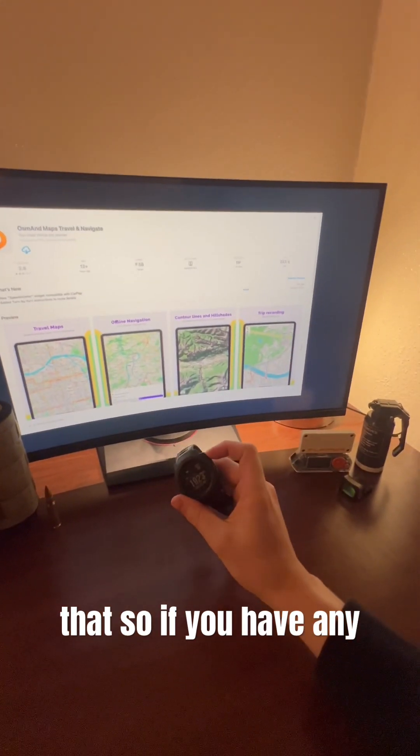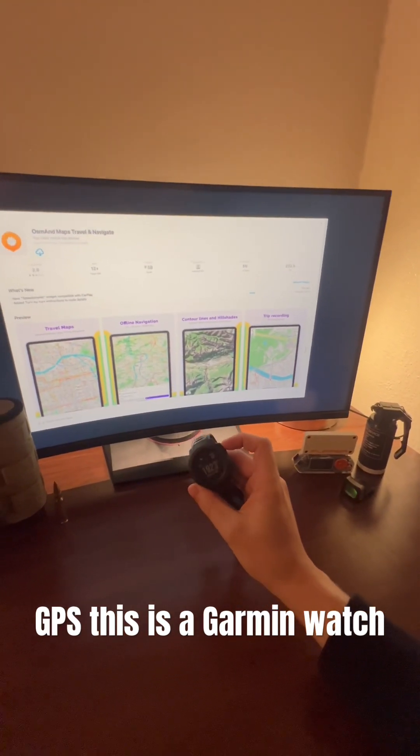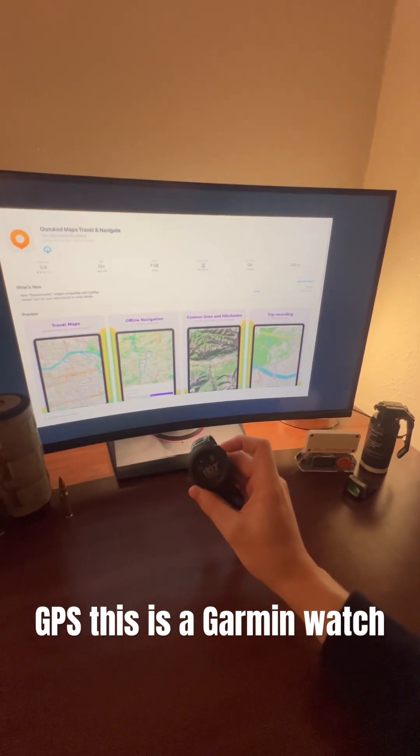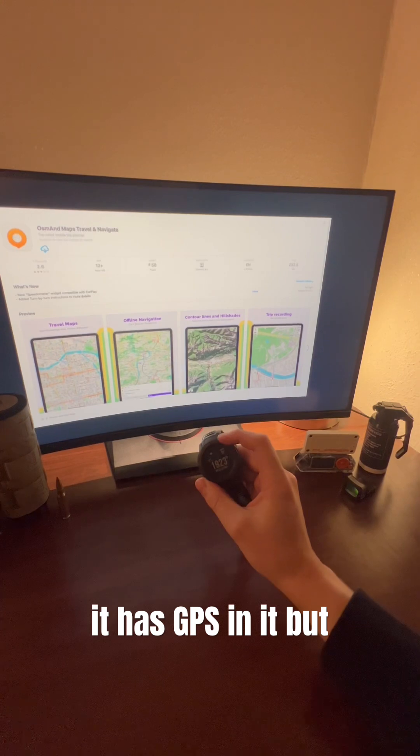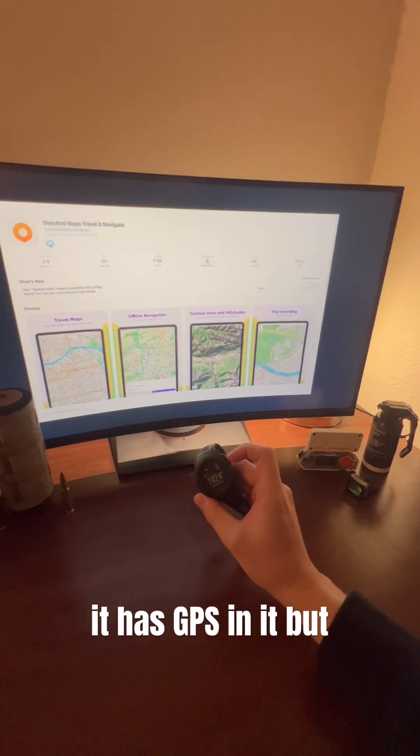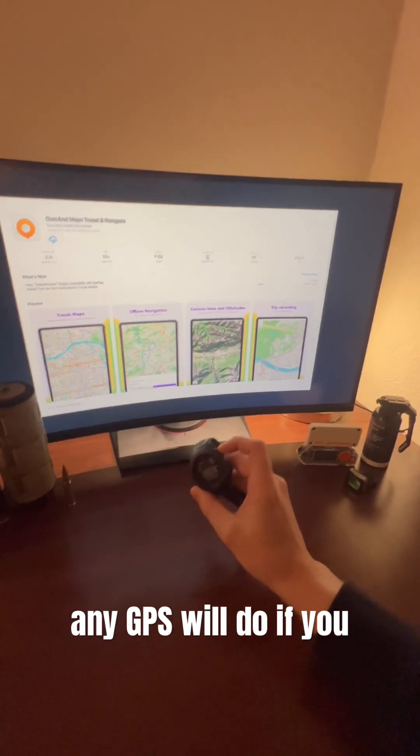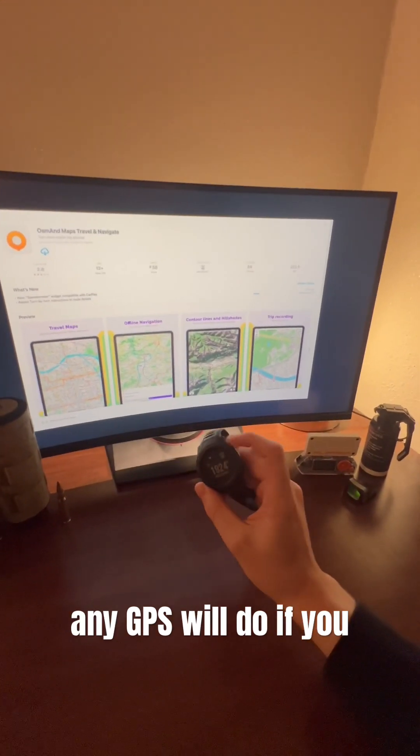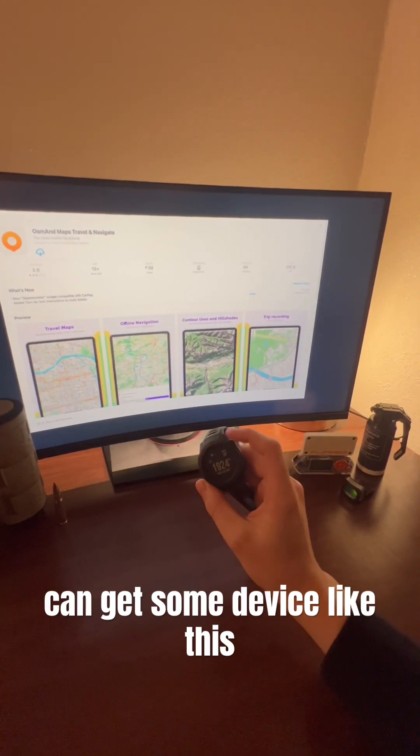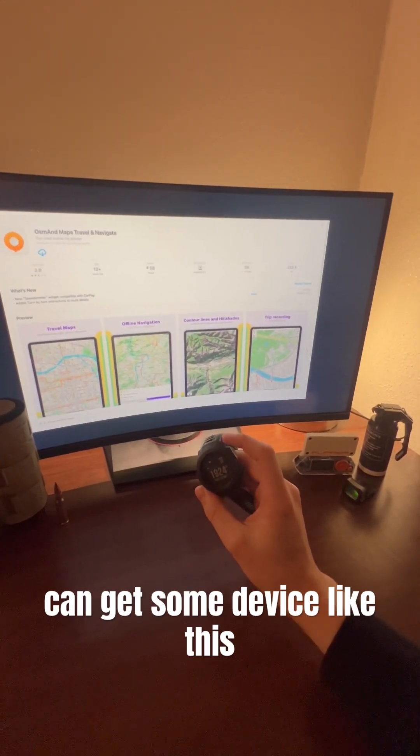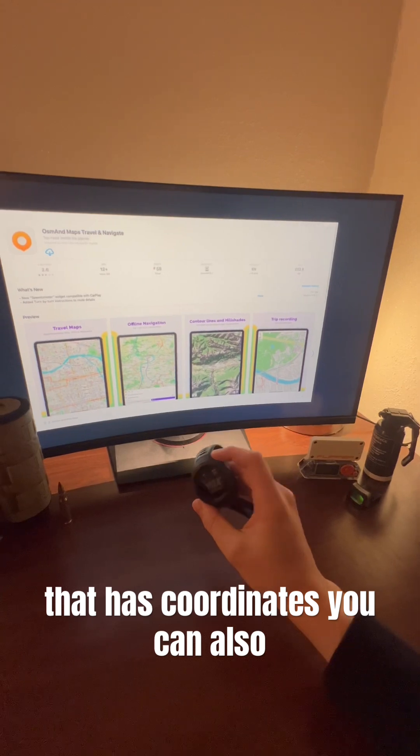So, if you have any GPS, this is a Garmin watch. It has GPS in it, but any GPS will do. If you can get some device like this that has coordinates,